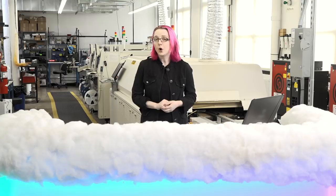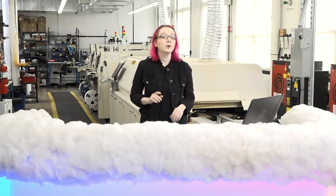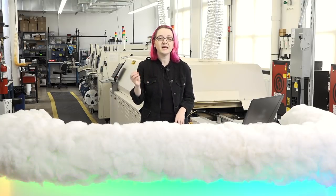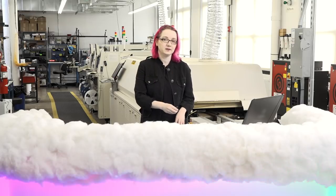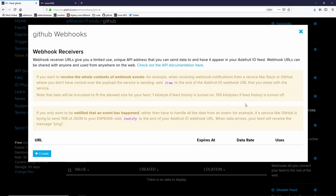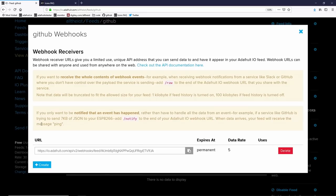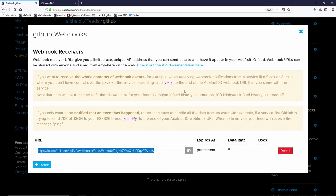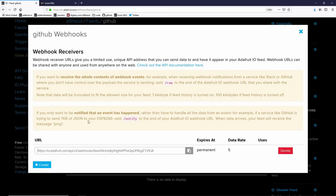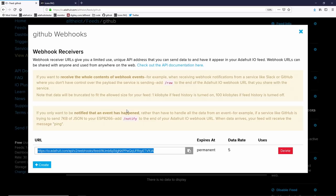Adafruit IO only supports receiving data at this time. We need a service that will publish data into a feed. Now select webhooks. You can create a new webhook URL for your feed. We have some expiration and data rate limits. We'll use the default. You'll get the webhook URL at the bottom. Now, if you happen to be able to control the JSON data being pushed and you can make sure that the value you want is in the JSON structure under value, you can use this URL as is. Otherwise, you can add slash raw to the end to get the entire contents of the webhook event. Or if you just want to be notified that a webhook got pushed, you can add slash notify. Either way, copy and paste this URL and we'll add it to the webhook sender.